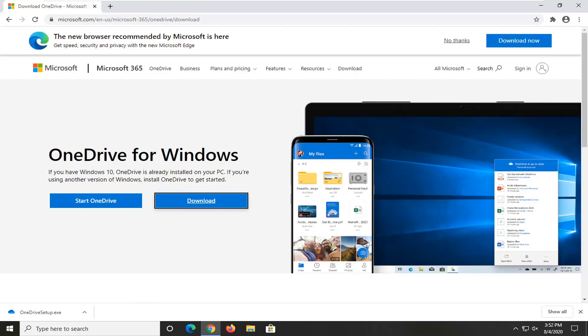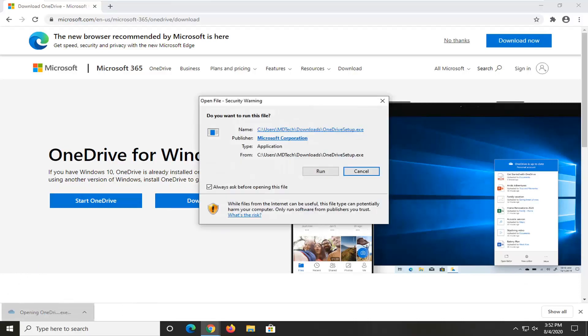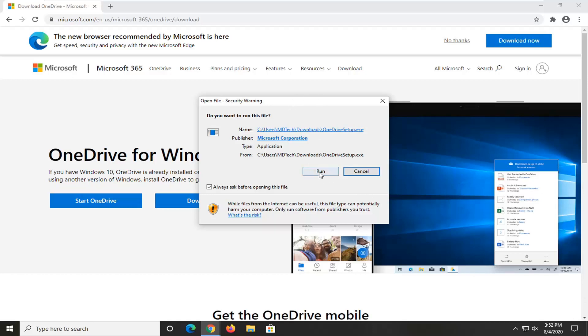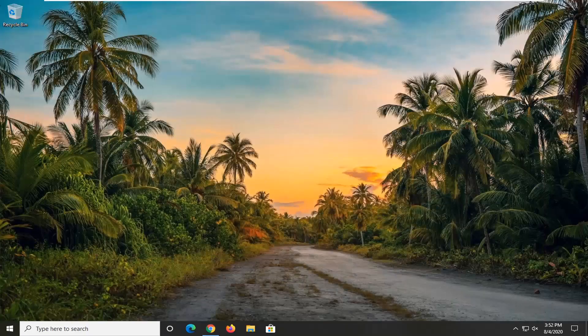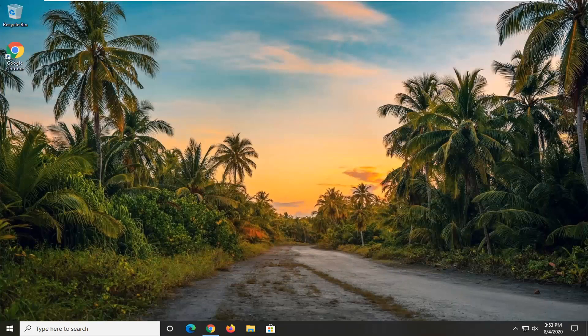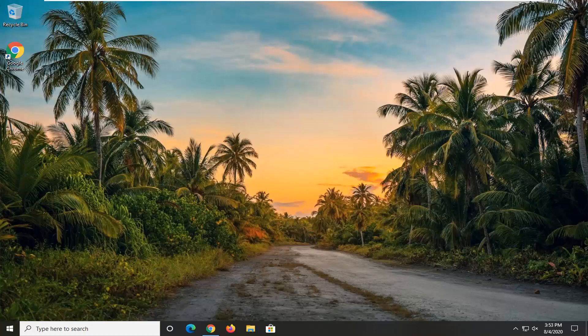And once it's done downloading, just go ahead and open up the file to run it. If you receive a user account control prompt, select yes. You can close out the web browser too at this time. And then it just would begin the install process. You just would follow along with any on-screen prompts. You'd restart your computer at that point, and that should be about it.